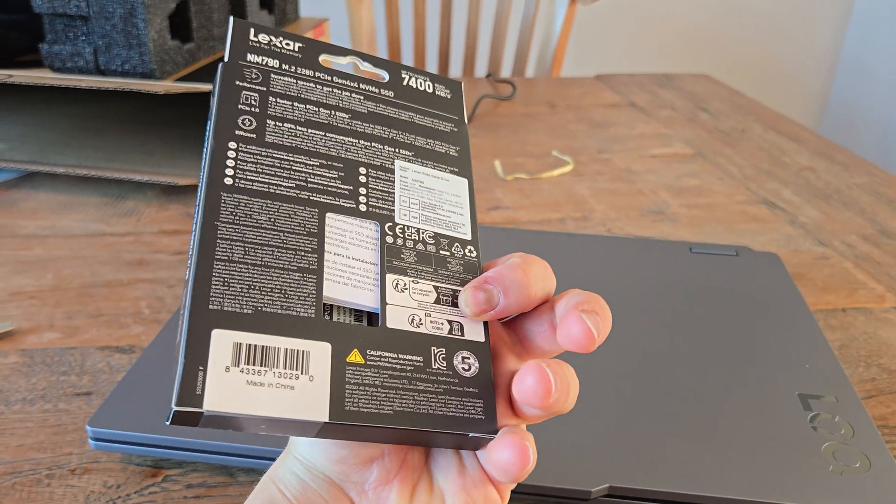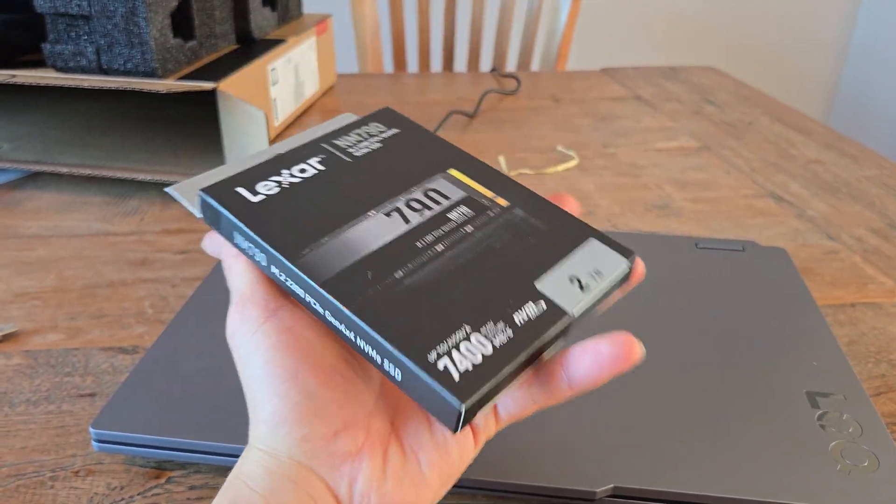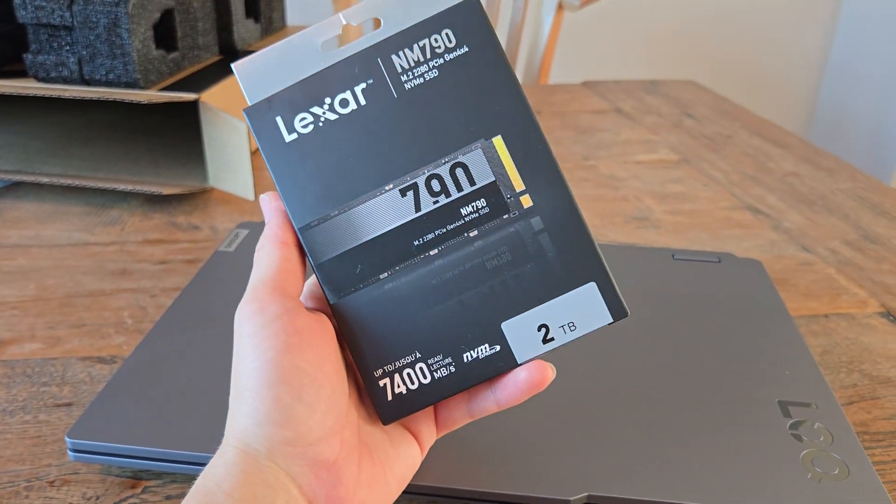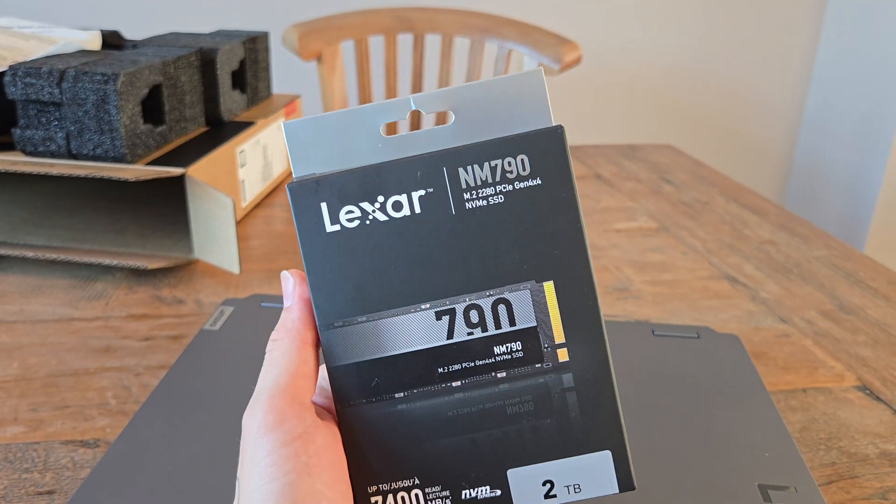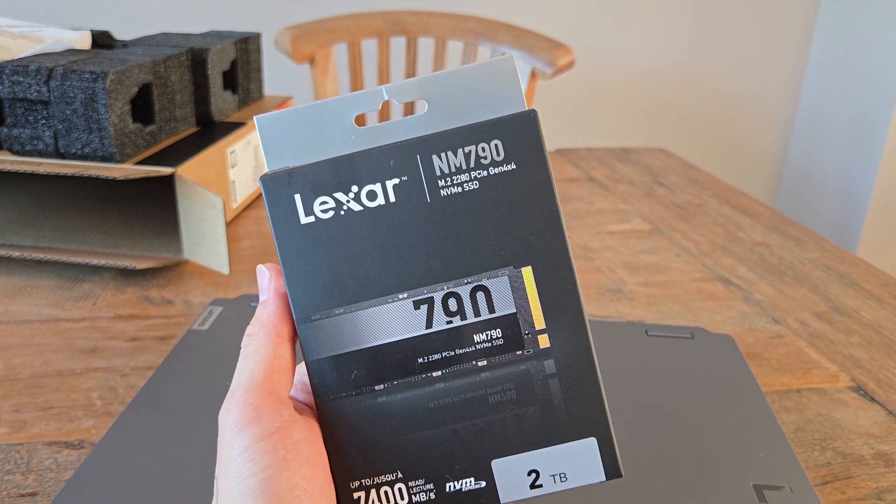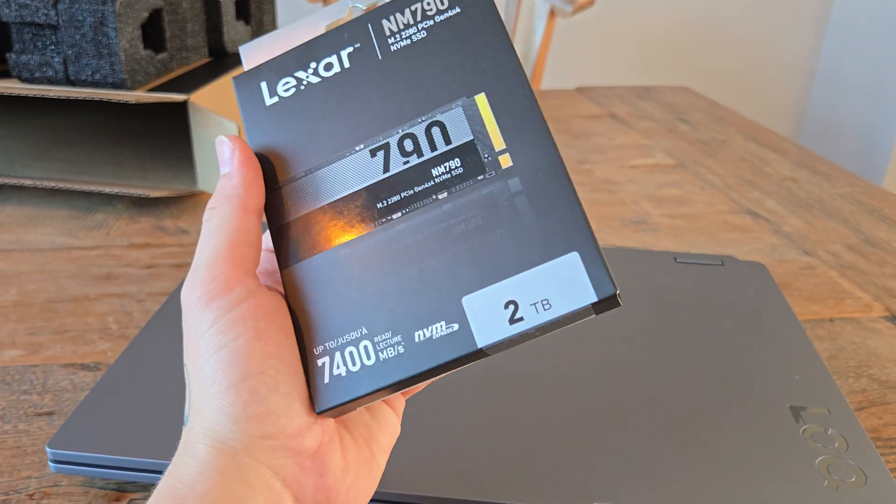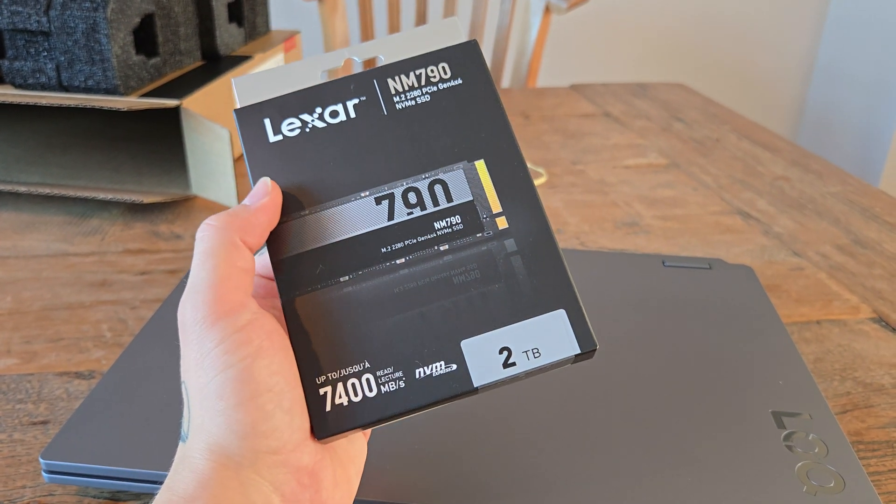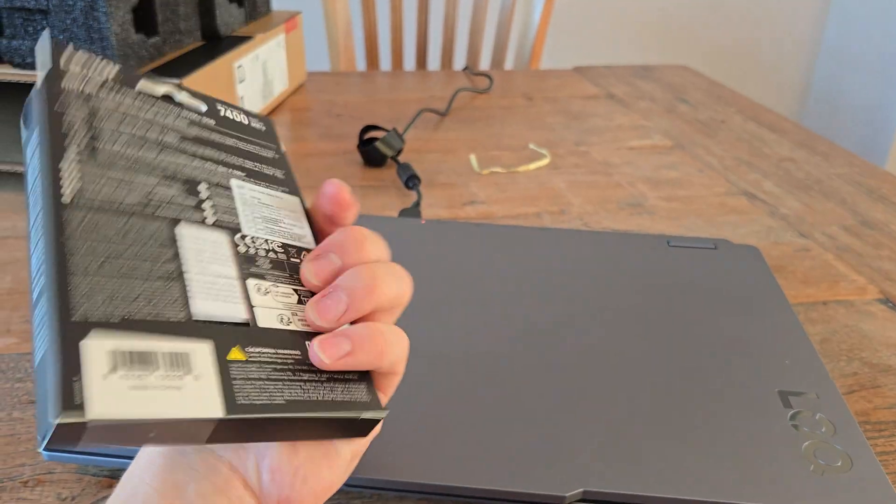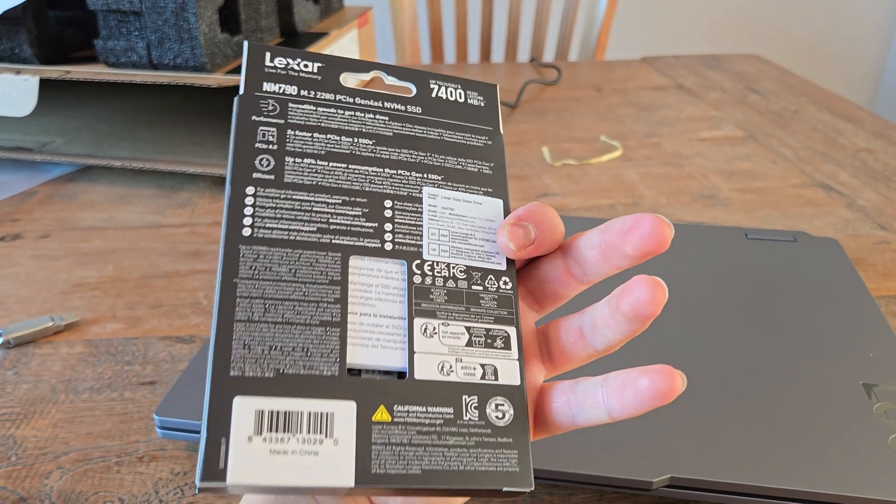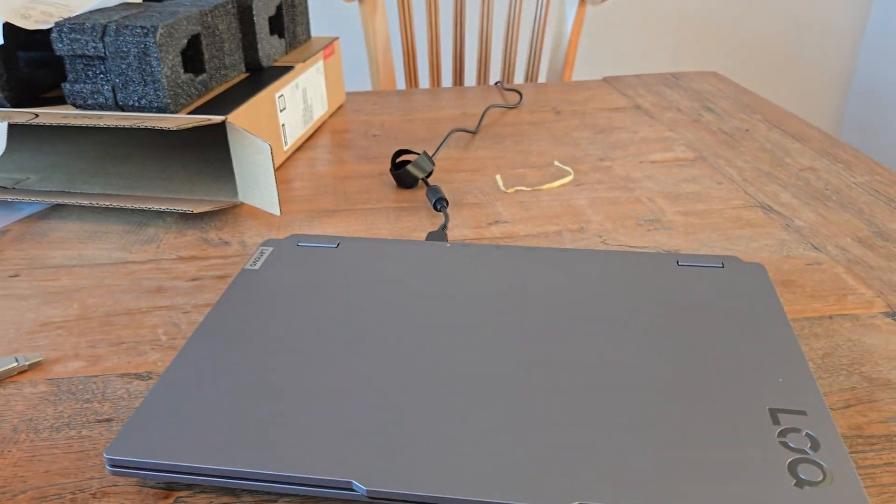And of course, you're going to need your replacement or your second drive. I picked the Lexar NM 790 NVMe 2TB, more than enough storage. So let's get started.